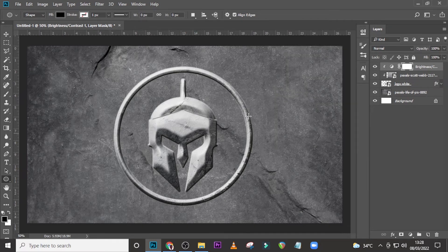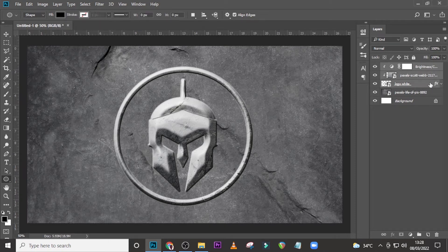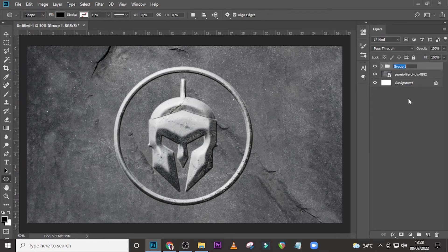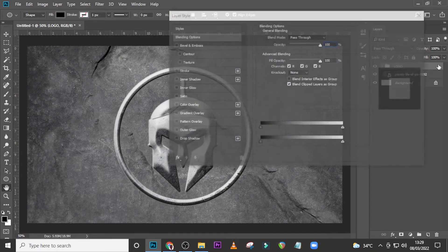You can see the logo is standing out — I love how this looks. You can do this with text as well; just convert your text to a Smart Object and you're good to go. Now let's put all three layers into a group and call it 'Logo'.